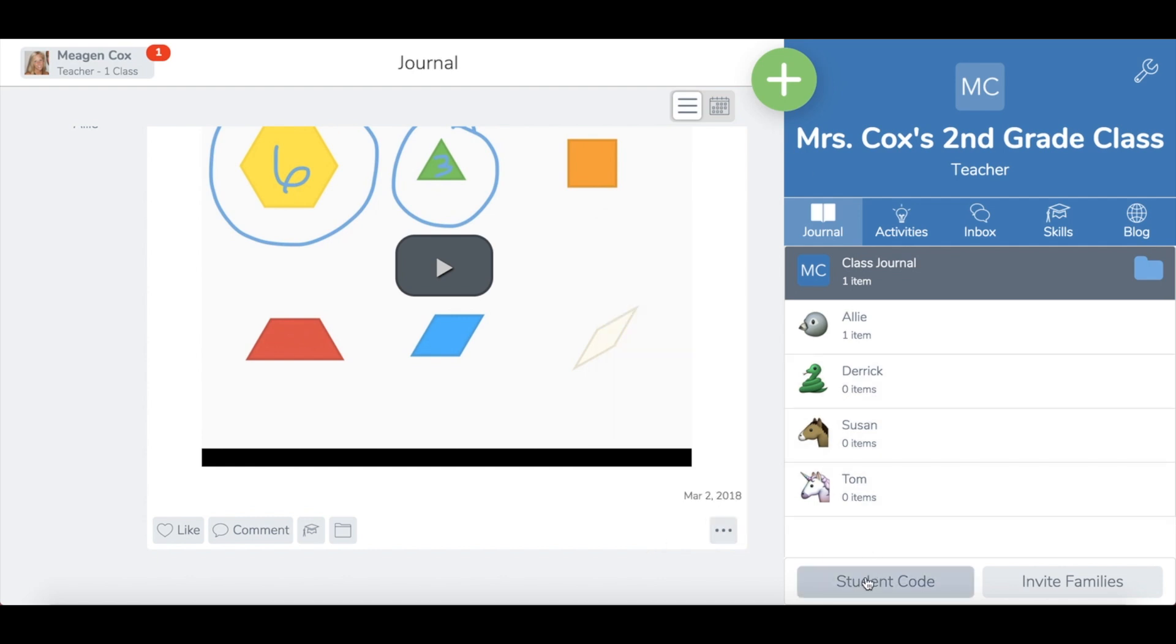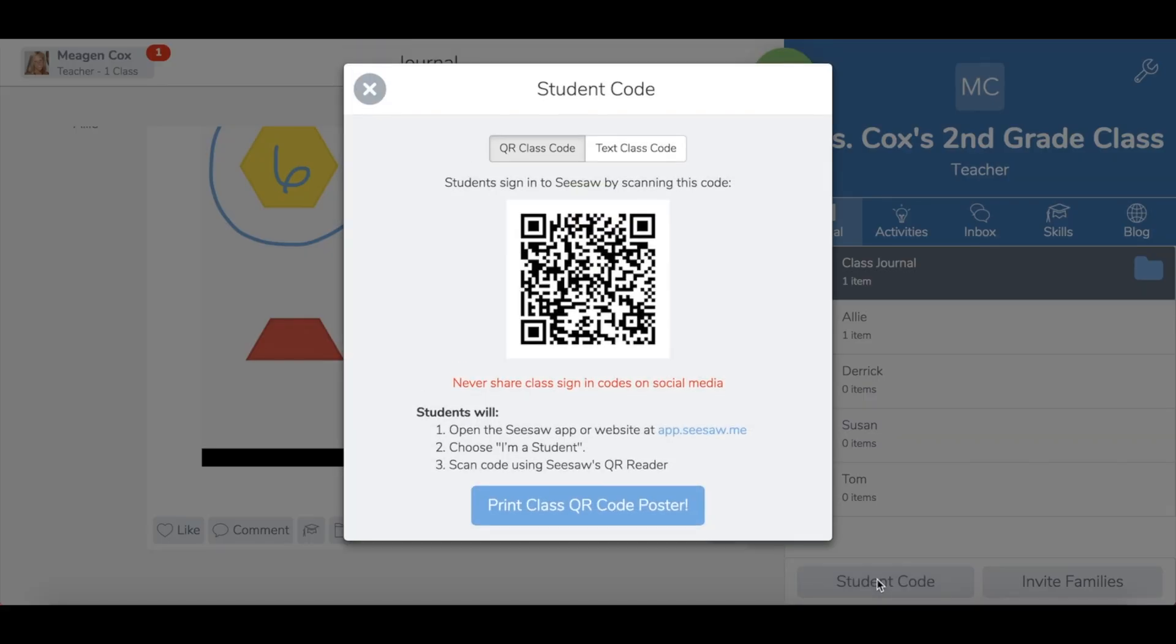To get your students logged in, you will need to give them the student code. Under the student code section, as mentioned before, you can get a QR or a text code, whatever works easier for you, and give this to your students.